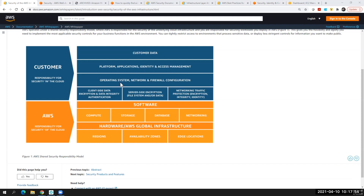We also have operating system, network, and firewall configuration. AWS provides and secures the underlying hardware, but on top of that hardware, we have the operating system, networking devices, and firewall configuration. It's up to the user how they configure their firewall, operating system, and network, and what level of security they want. On top of that, they have their platform, application, and identity and access management — to whom they want to give access, what type of access to reveal, and what authentication and authorization the application is using.